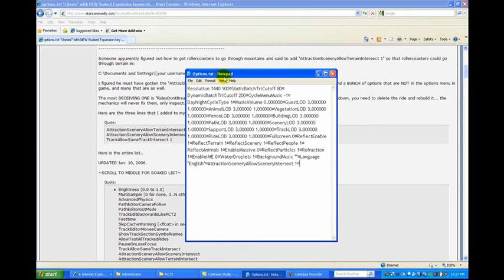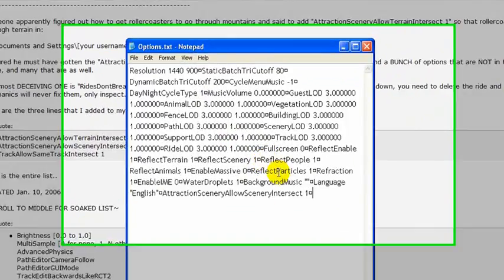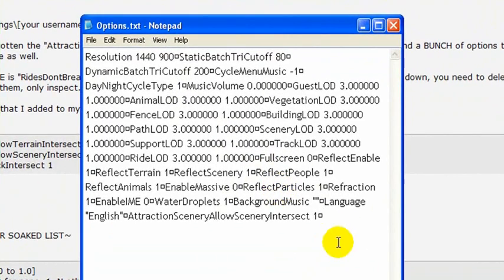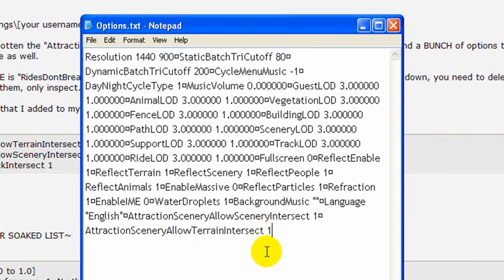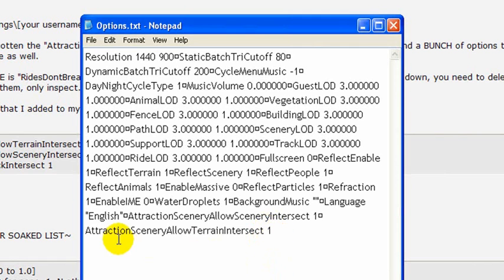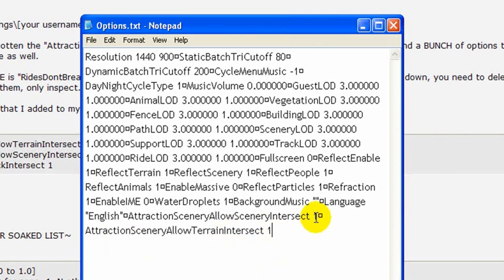Make sure you have it open with Notepad, not any other word processing program like Microsoft Word, because it has formatting codes that will mess this up. Then go ahead and either type or paste the command in. Here I have a 1. This is one of those commands where it needs a 0 or a 1 - 0 meaning do not allow this to occur, 1 allow it to occur.